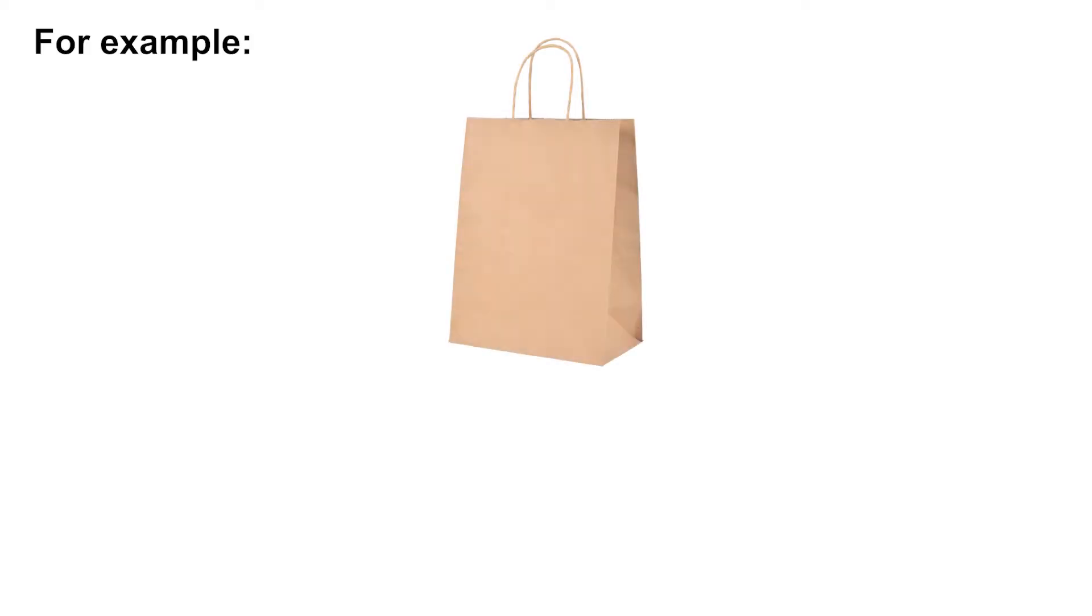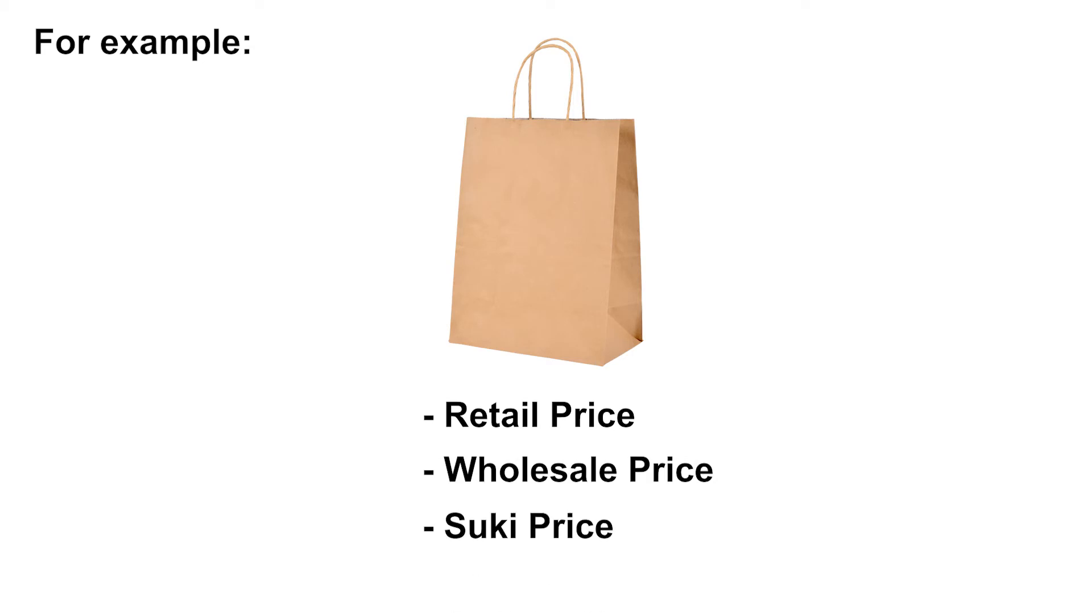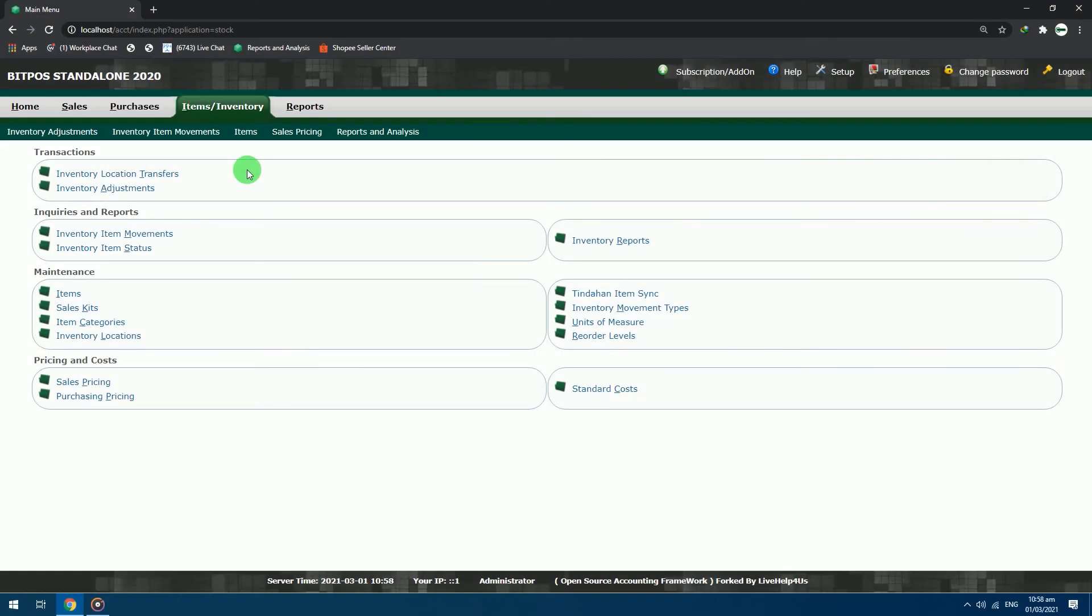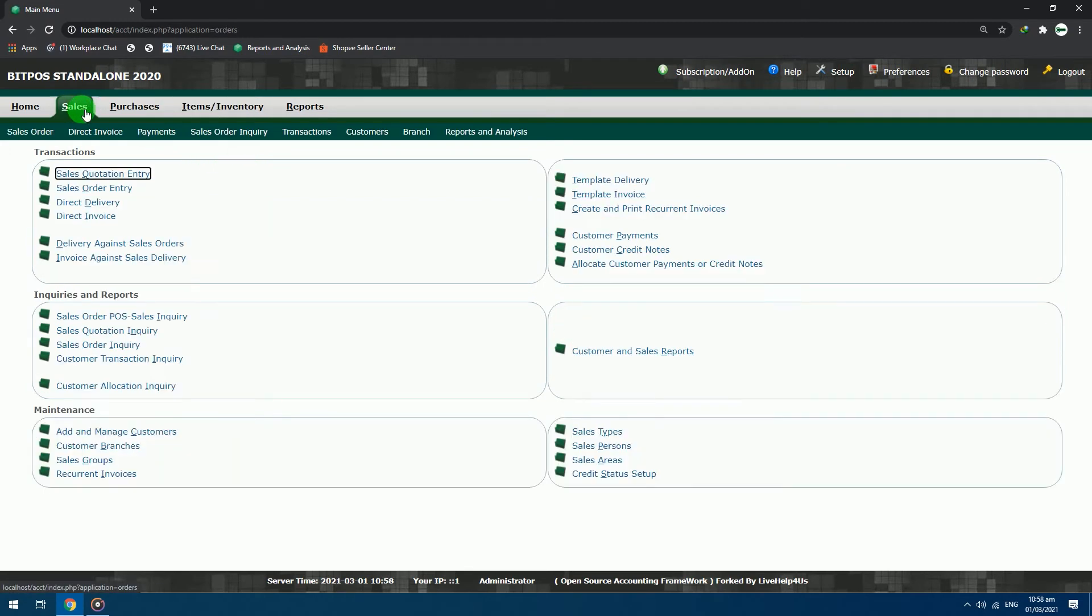For example, you have retail, wholesale, and Soki prices for a single product. Let's start. Open your back office, go to sales section, click sales type.